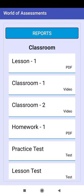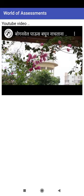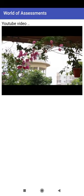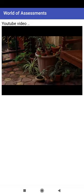Click on Classroom 2. The YouTube video will be loaded. Click start and watch the video. Click on the mobile's back button.